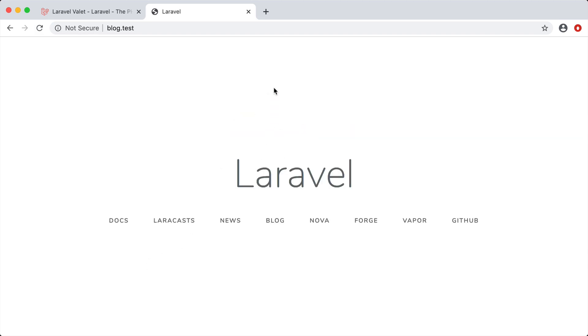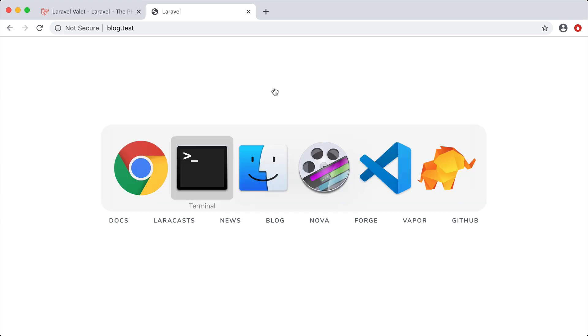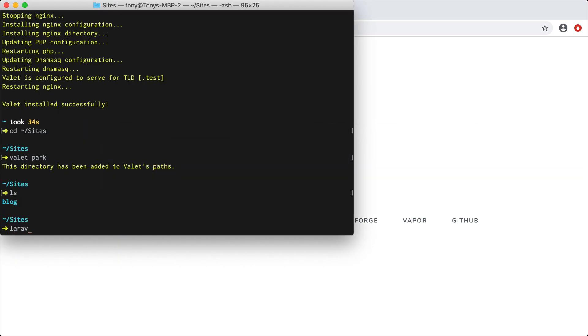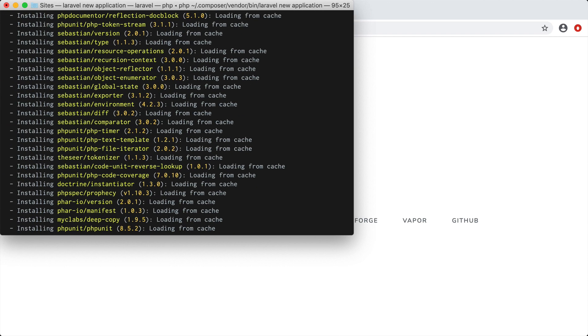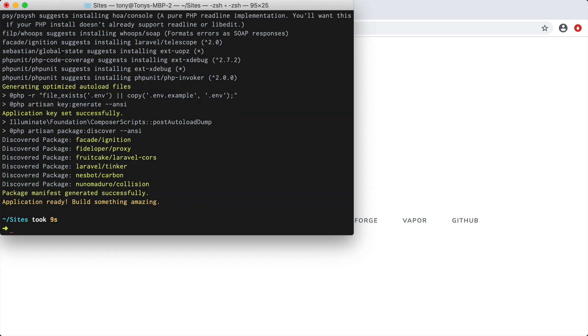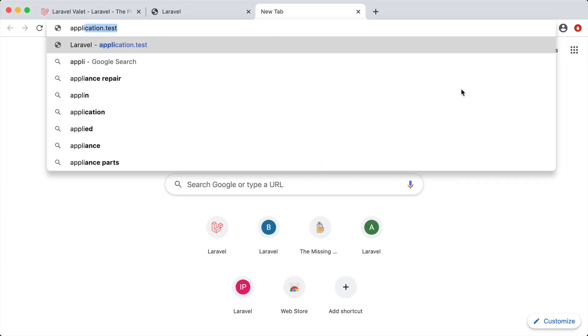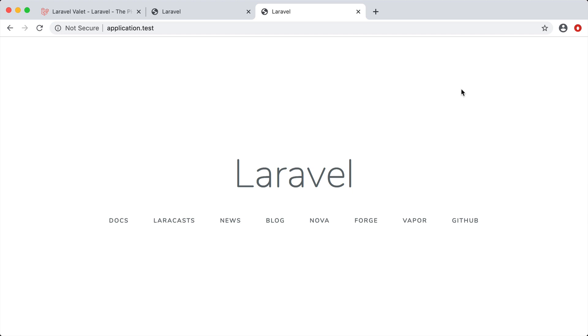Say that we want to create a new application and we already have composer, the Laravel installer and valet installed. Setting up a new Laravel app is very simple. We can just run the Laravel command and let's store this in a folder called application. After we've created that new Laravel app we can then navigate to it by going to application.test and bam, right in front of us is a new Laravel application. We can start playing around with Laravel and start building our app.